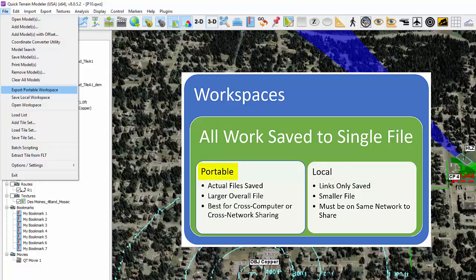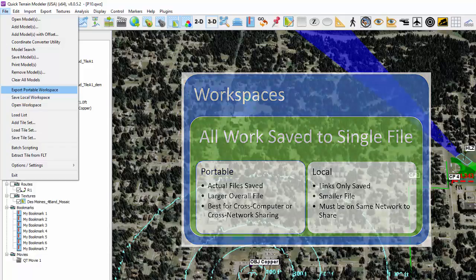Exporting to portable workspaces copies all the files in use into the workspace file. For this reason, portable workspace files will likely be much larger than local workspace files but are best used when sharing work on different computers and networks.